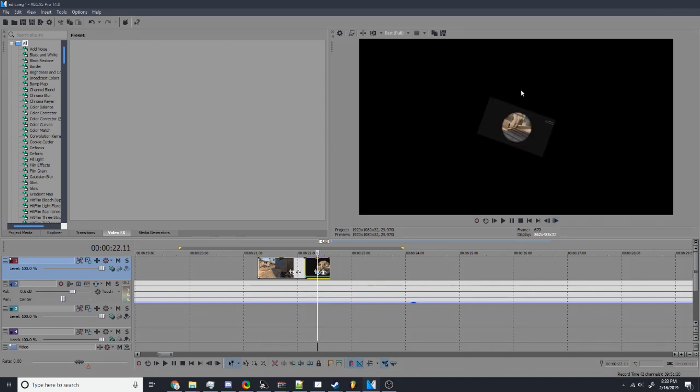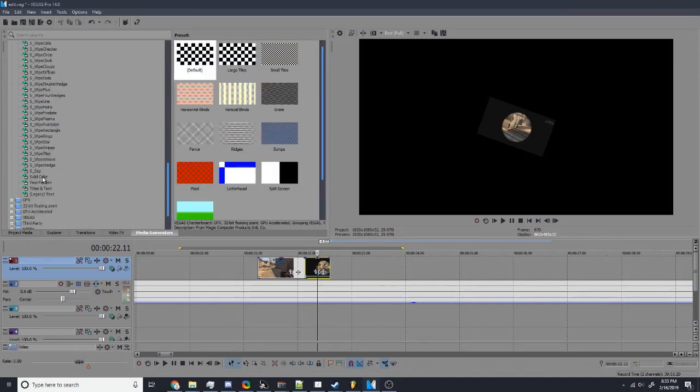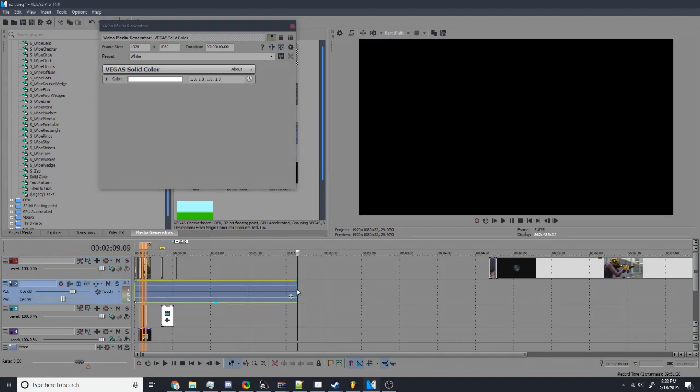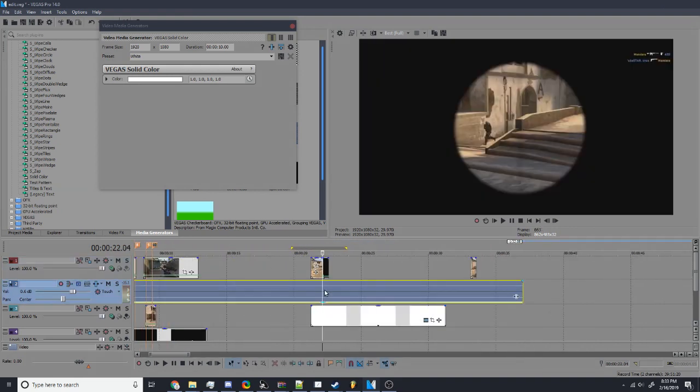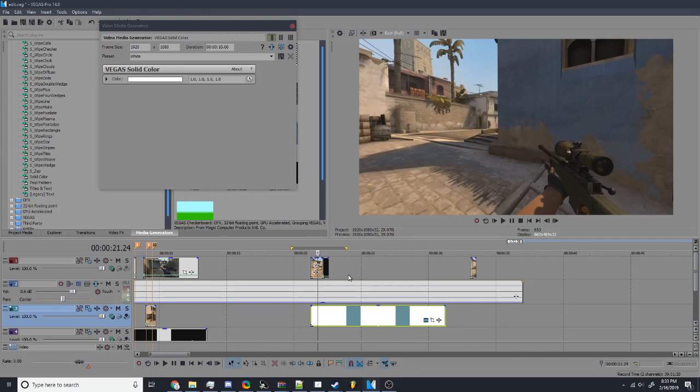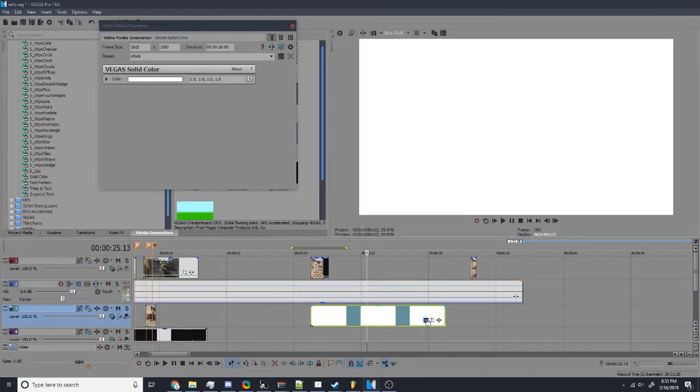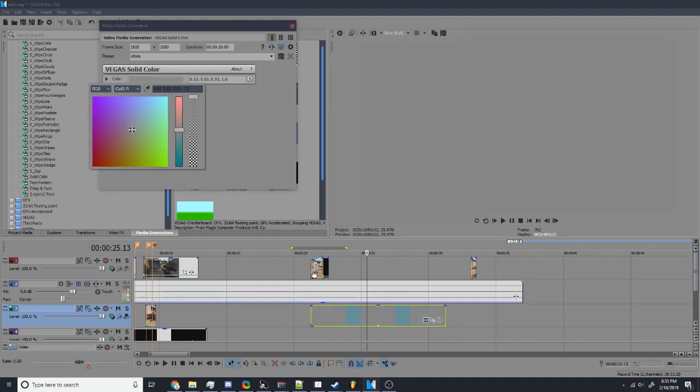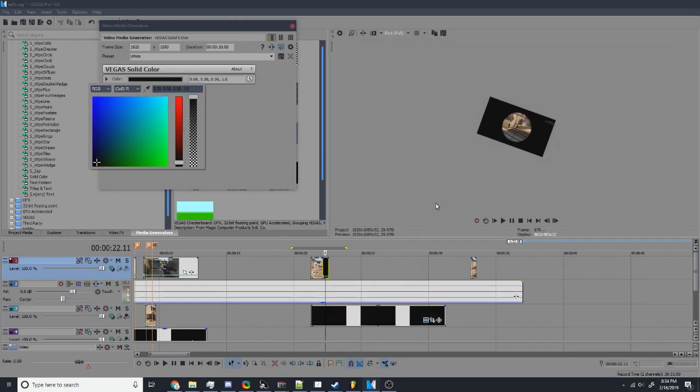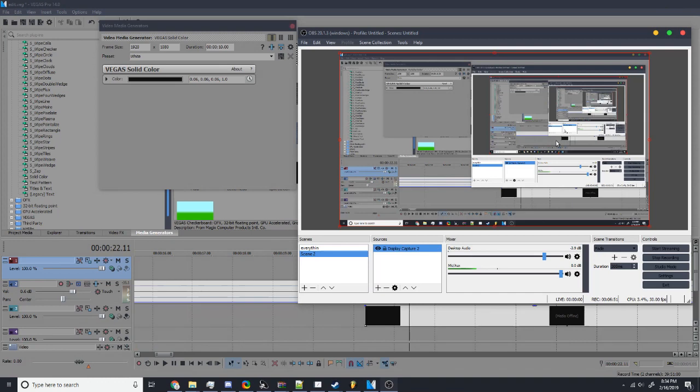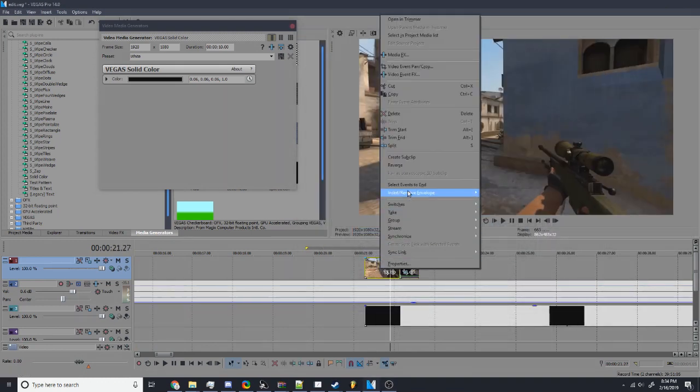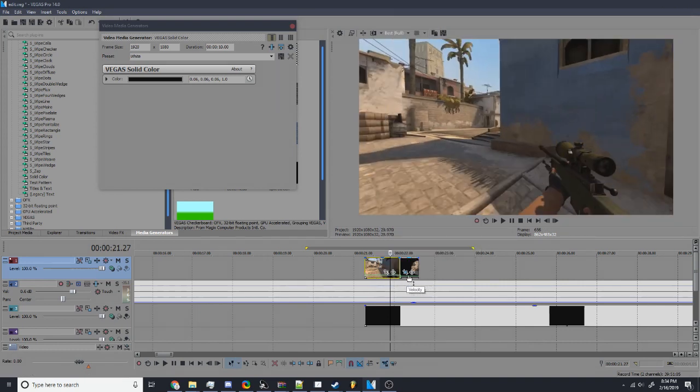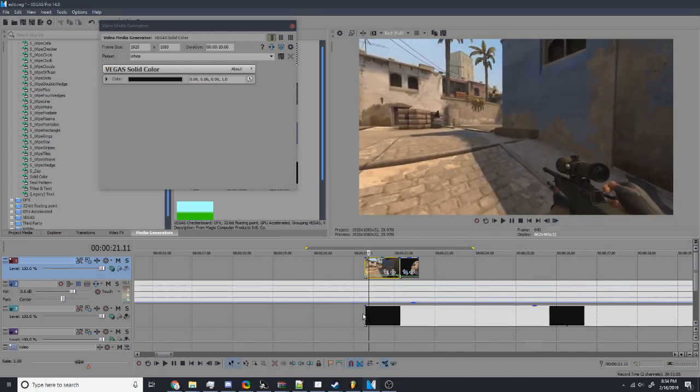And then, you definitely don't want any of this black. So, go to medium media generators. Scroll down to solid color. And then, what you want to do is press this, generated media. So, this pops up. Click on color. Color picker. And then, pick this color of the background. So, that way. There. Might want to turn this down a little bit, too.